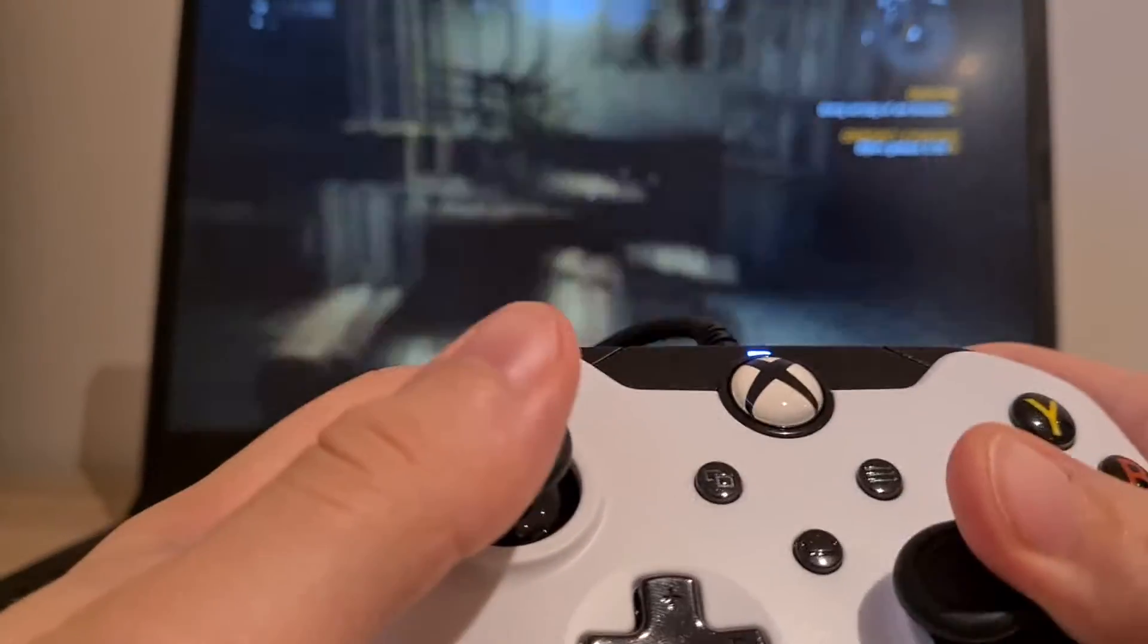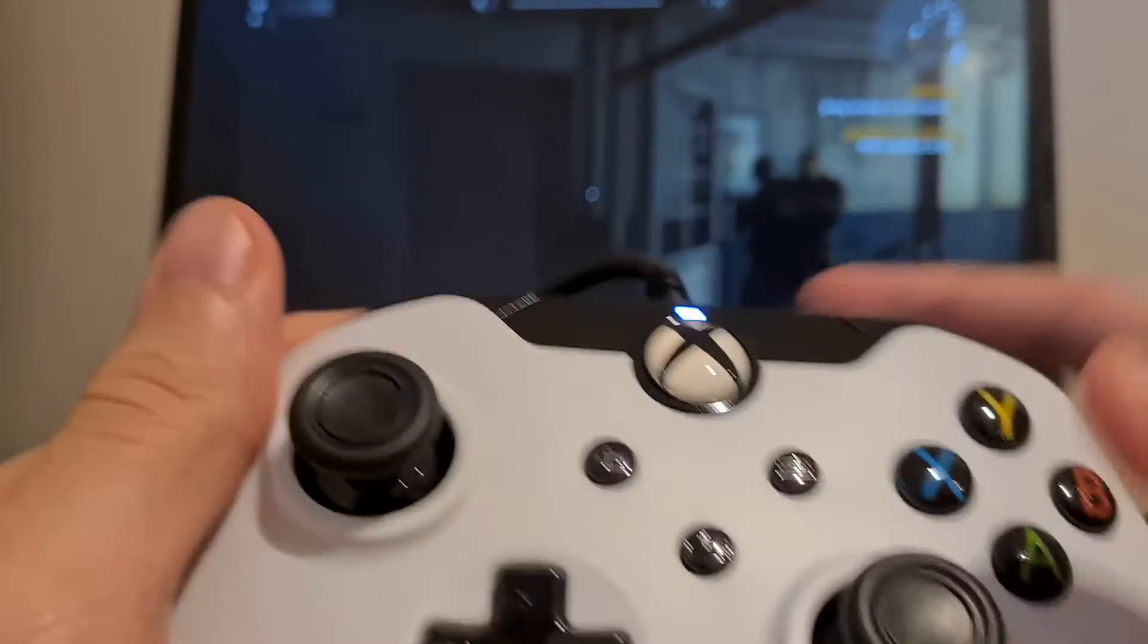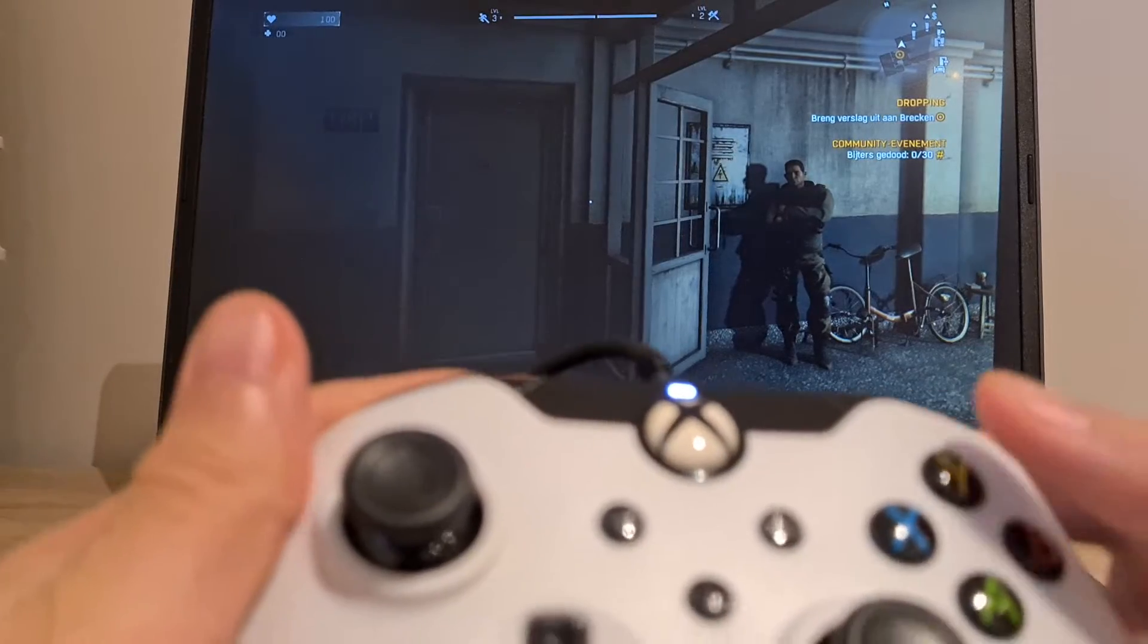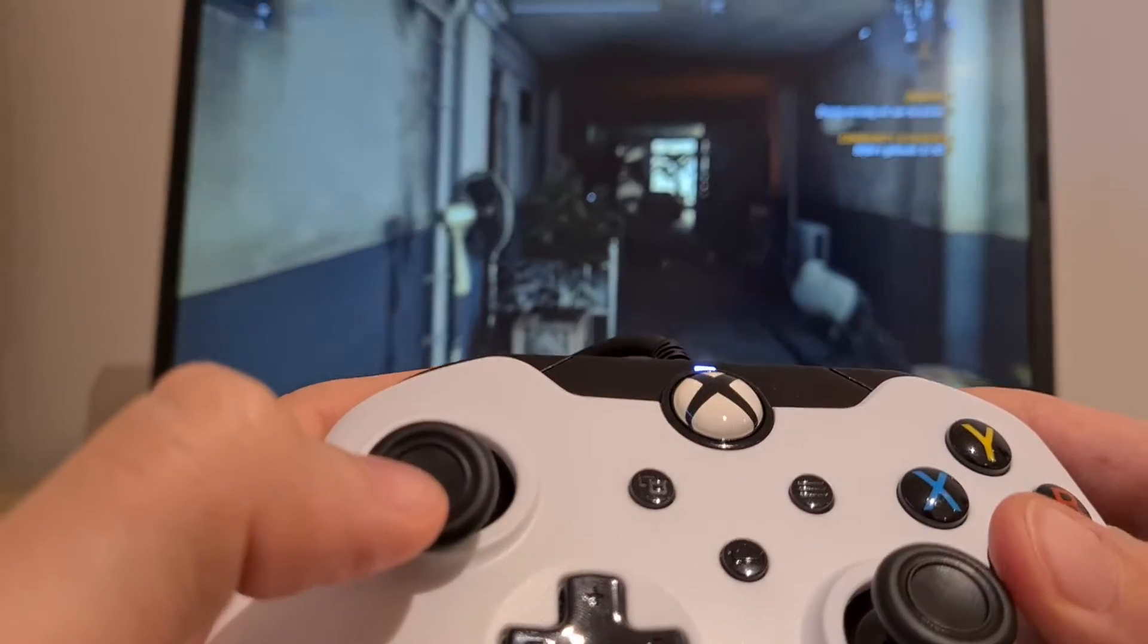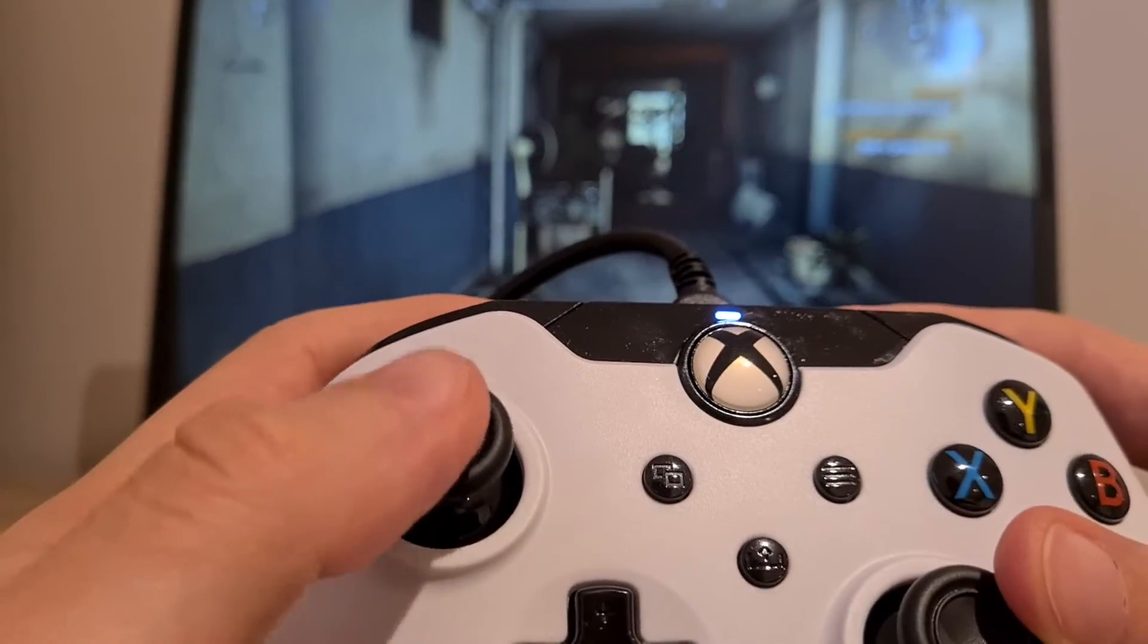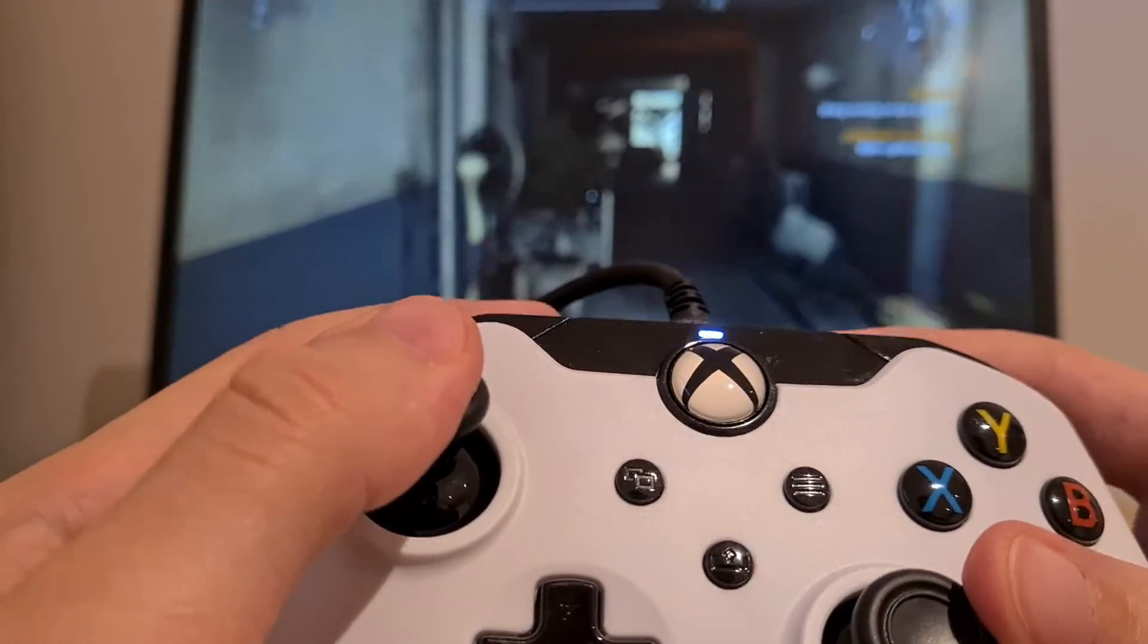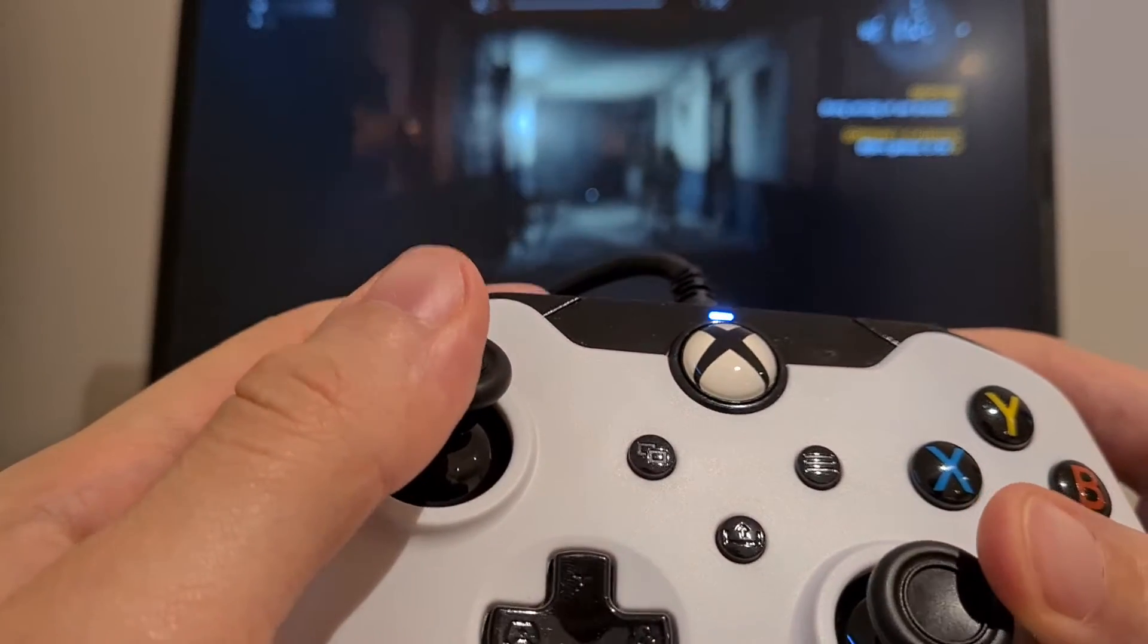It works perfectly fine. I mean, I was worried about the sprint button not working because I've seen someone say it doesn't work. But as you guys can see, it does work. I can run properly.